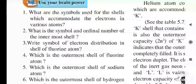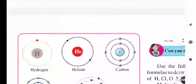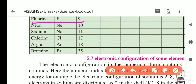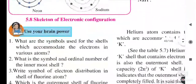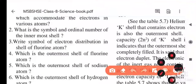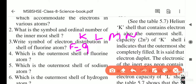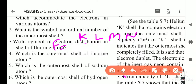Question number three: write the symbol of electron distribution in the shells of the fluorine atom. Fluorine's atomic number is 9 (F9). So fluorine has 9 electrons. From those 9, 2 will enter the K shell and the remaining 7 will enter the L shell.